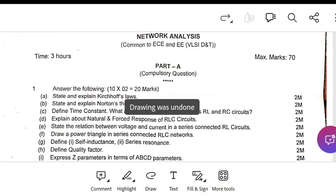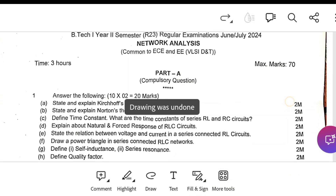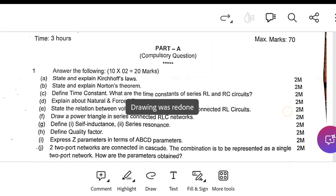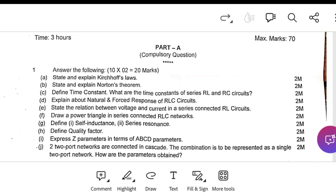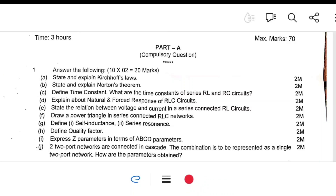This is the July 2024 Network Analysis question paper under the 2020 regulation. It consists of two parts. In Part A, there are two-mark questions — ten questions — for which you have to get 20 marks. One of the questions is: state and expand Kirchhoff's laws.